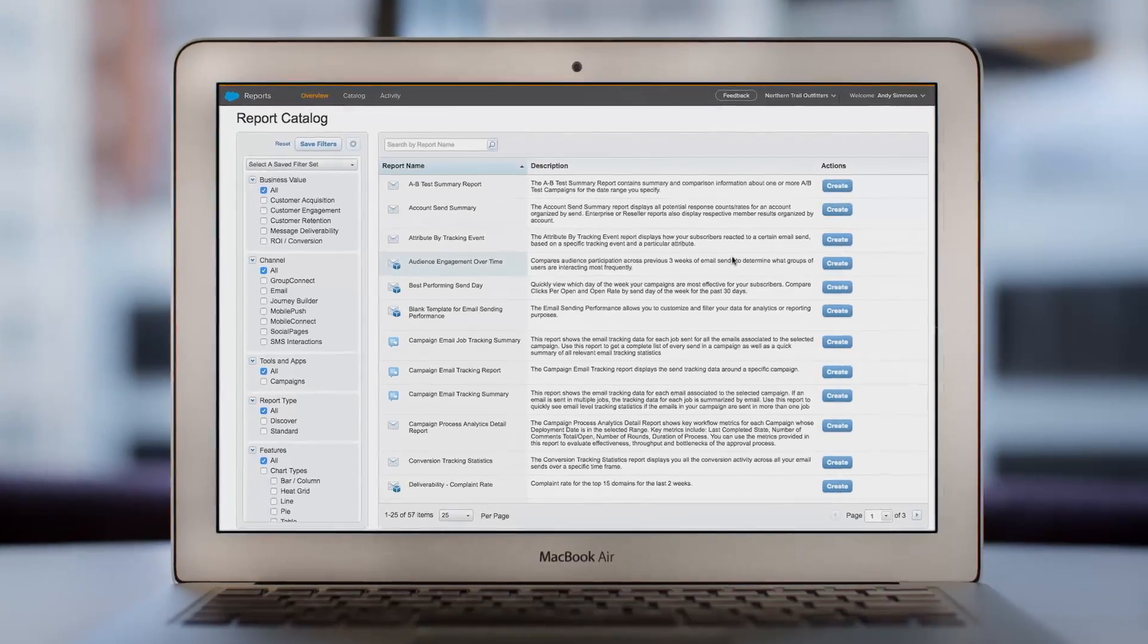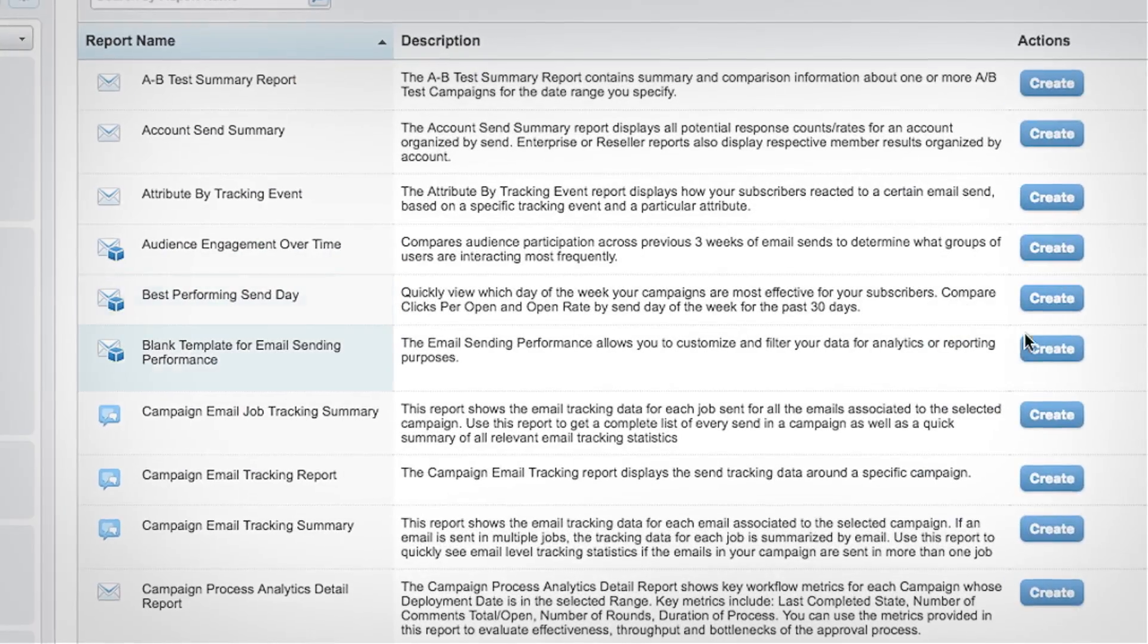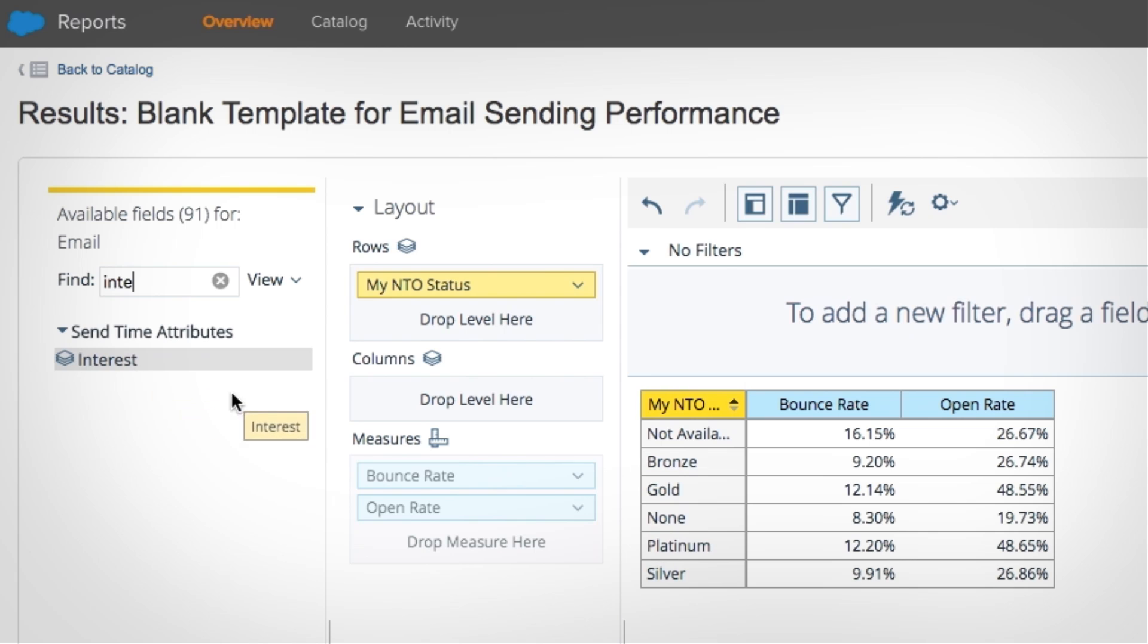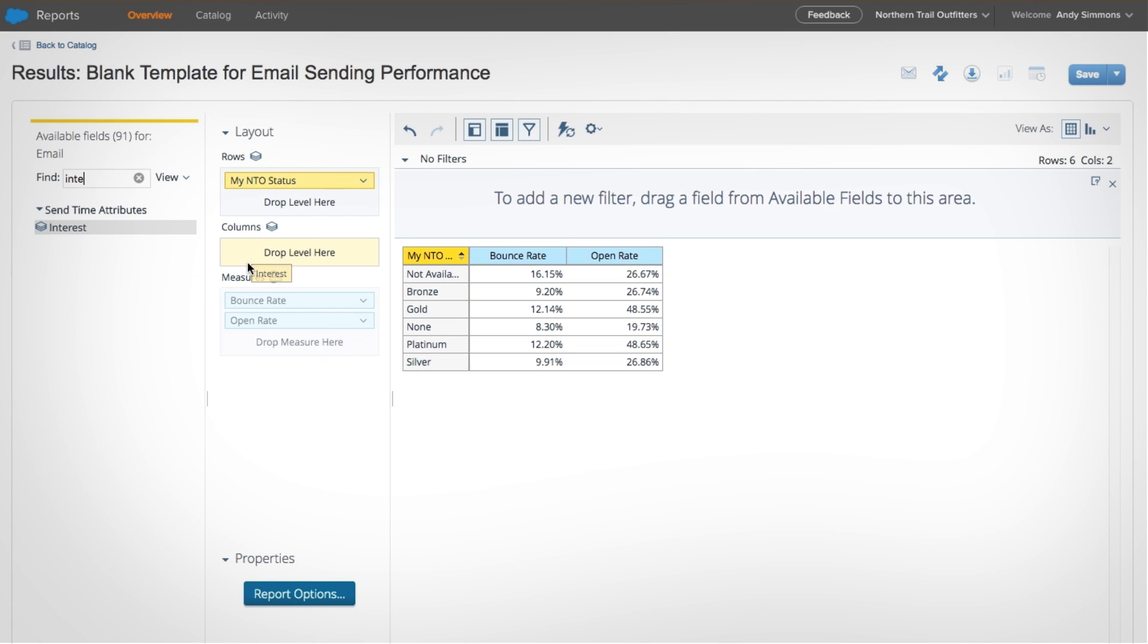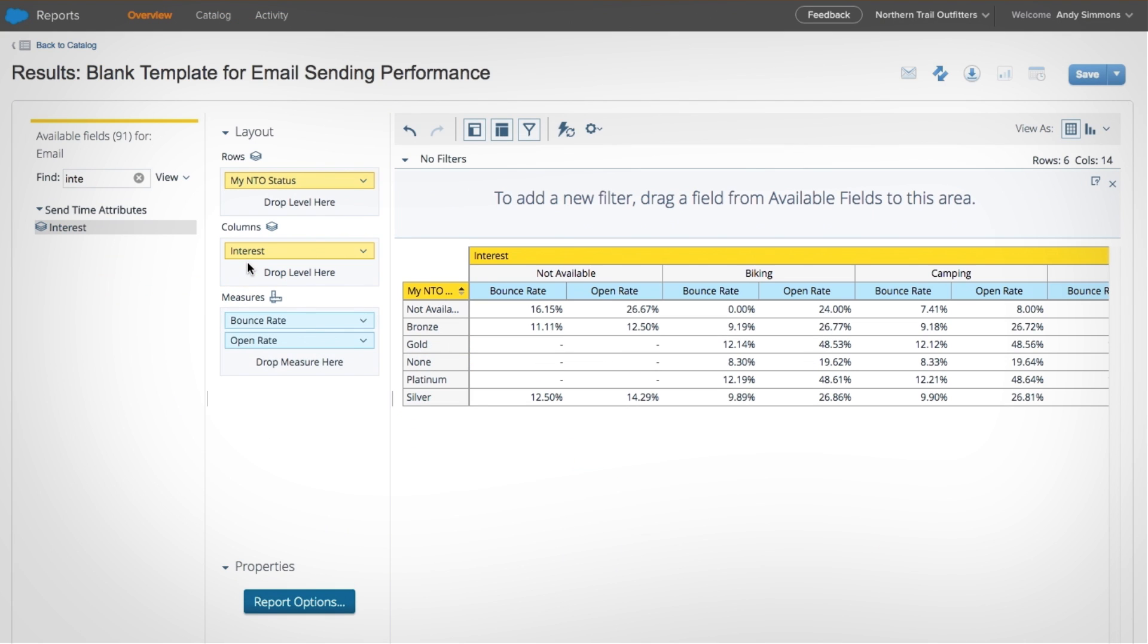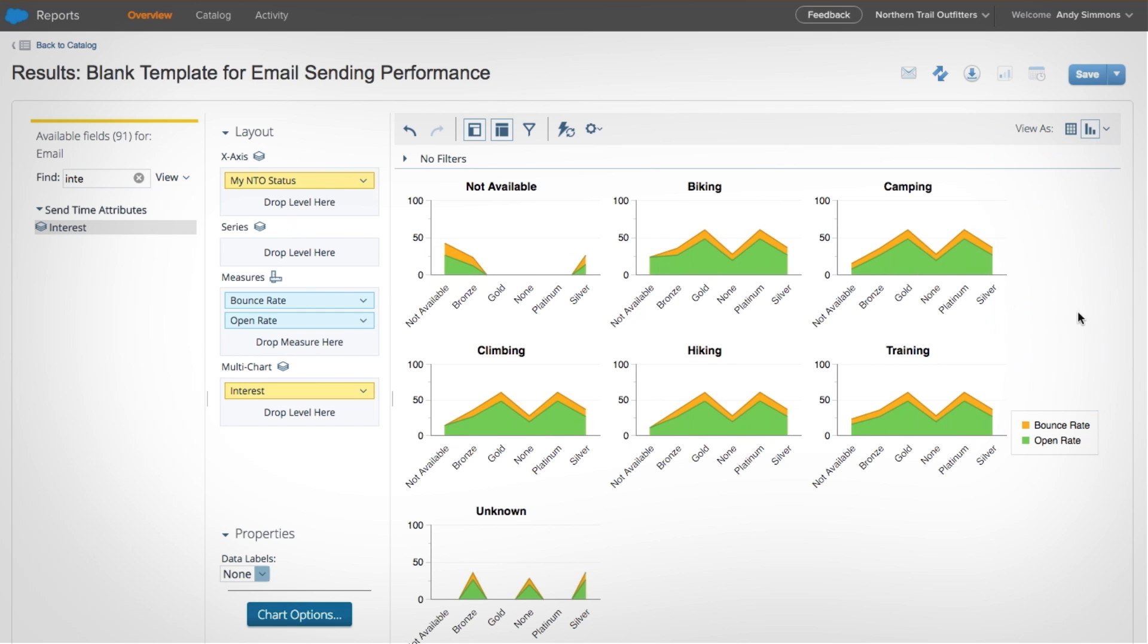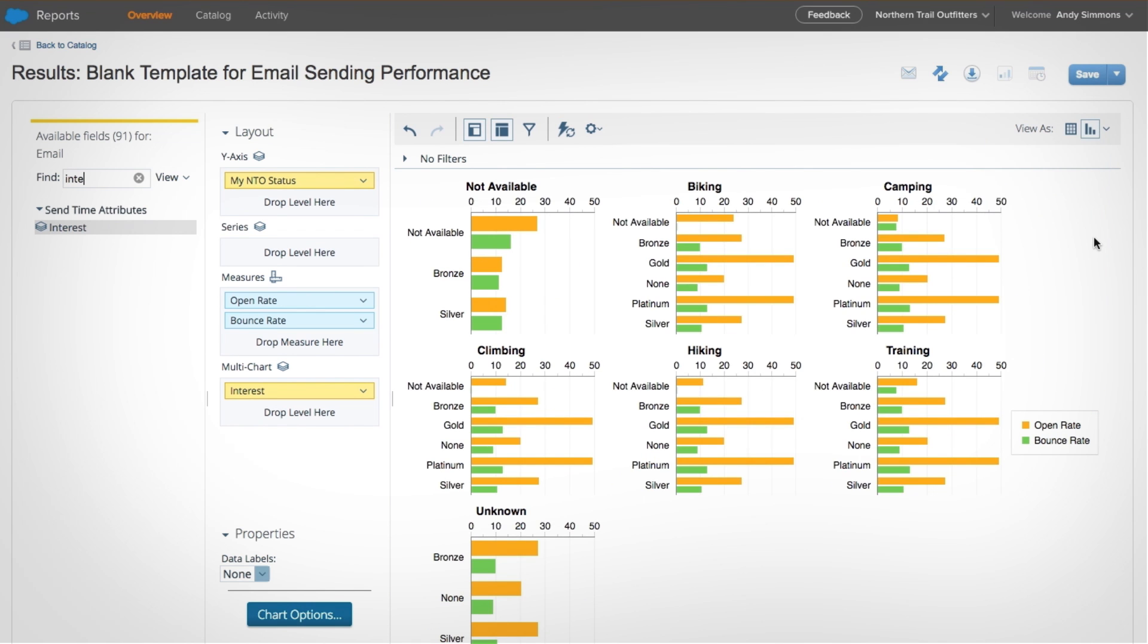You can also easily build custom reports to meet your business needs. Drag and drop multiple attributes like interest and subscriber loyalty status against metrics like open rate and bounce rate, and create new visualizations of the data to uncover rich insights about how subscribers engage with your emails.